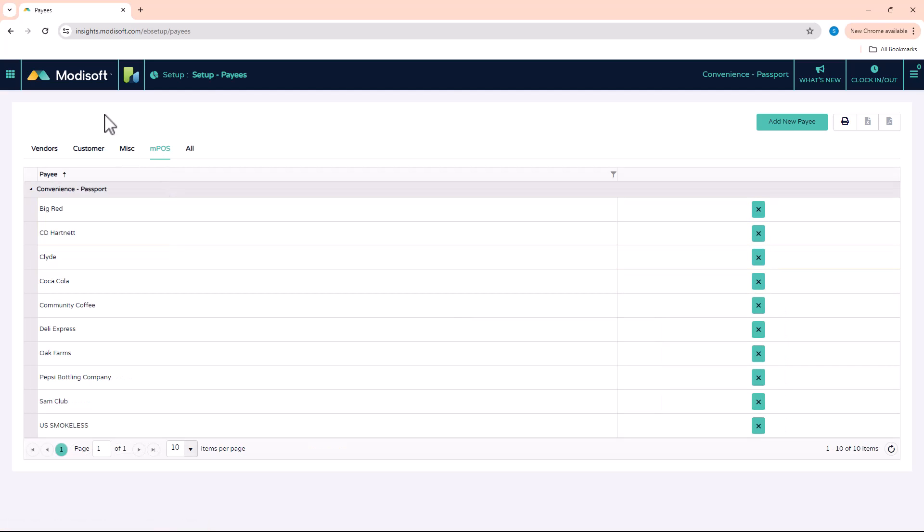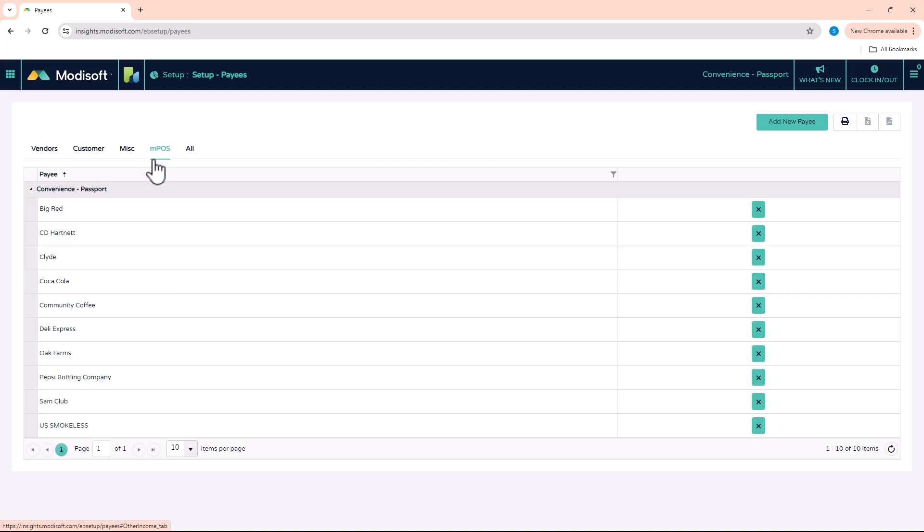Now if you do not have an MPOS, then you will not have any vendors in that section because this only is for customers that have the MotiSoft registers.